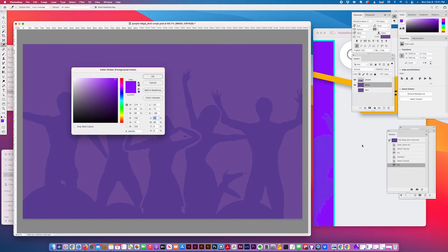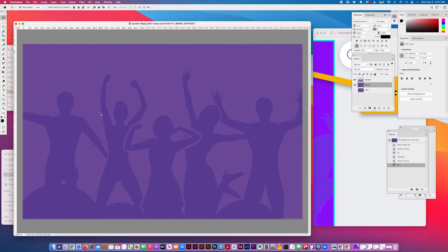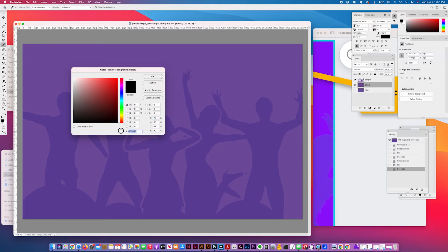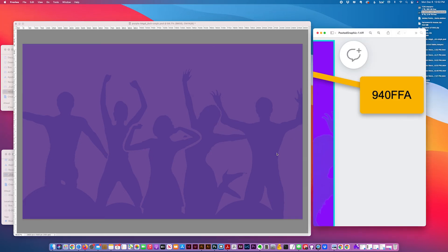This is an example of a purple, #940FFA. This particular color looks much brighter on screen, but when it gets converted to CMYK it just turns muddy and is not recommended for print. That's my quick tip for today — thanks for watching.